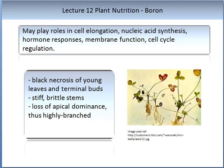Boron is an interesting micronutrient which plays a role in cell elongation, nucleic acid synthesis, hormone responses, membrane function and cell cycle regulation. When it is deficient, you can see black necrosis of young leaves and terminal buds. You may also see stiff brittle stems and loss of apical dominance, resulting in a highly branched plant. Here is an illustration of clover with boron deficiency.